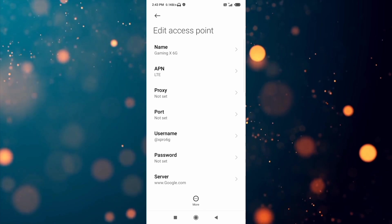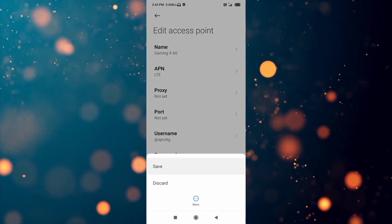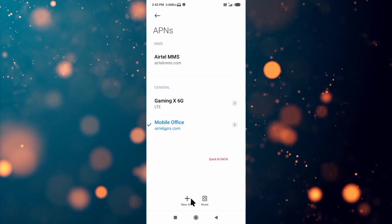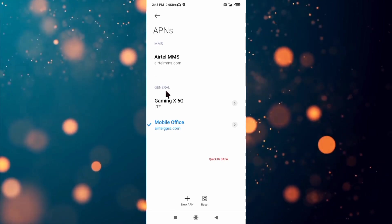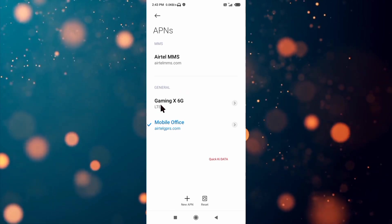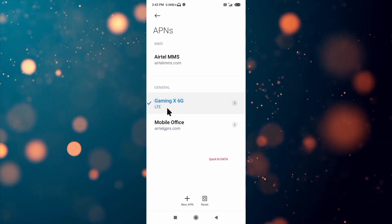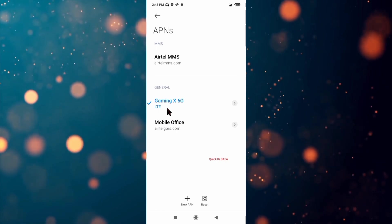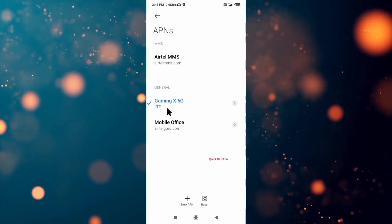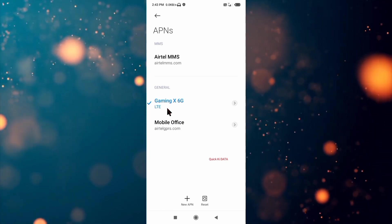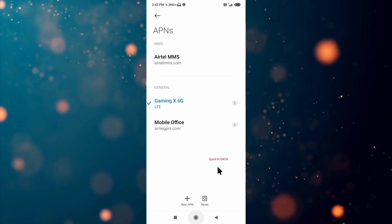Tap the more icon, then tap Save. The Gaming X 6G APN is now saved. Click the return home button.